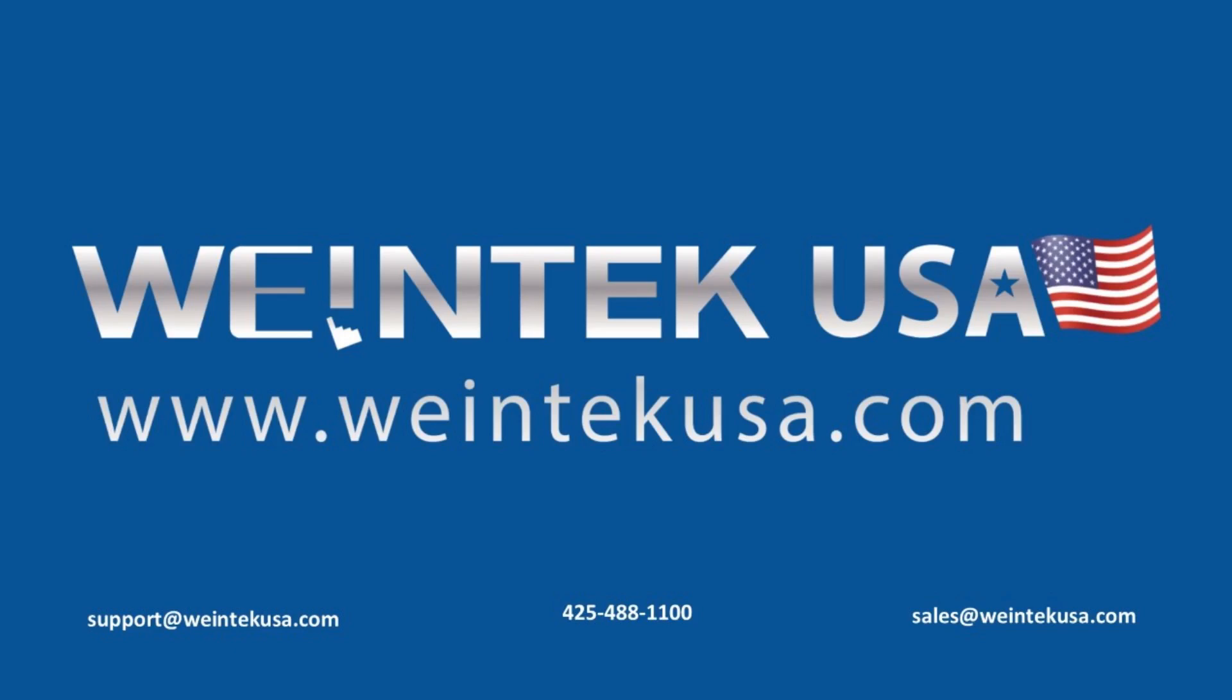For more information about our software and our products, please visit WintechUSA.com.